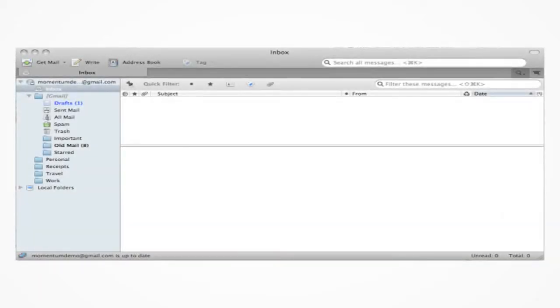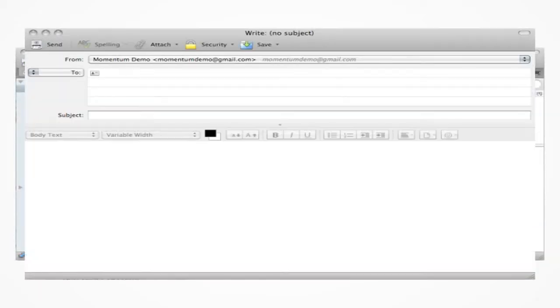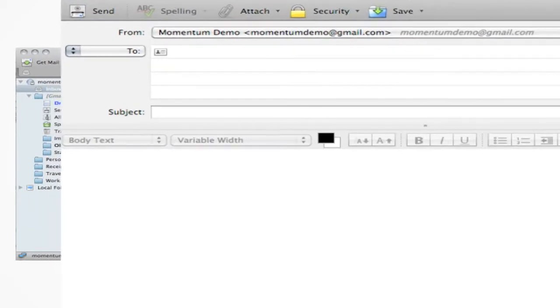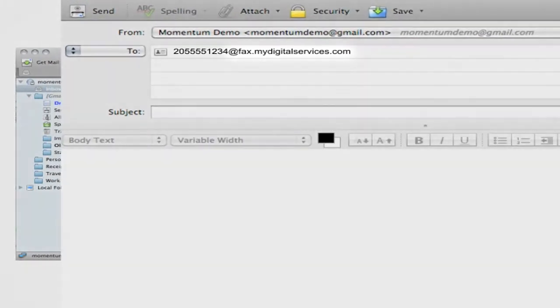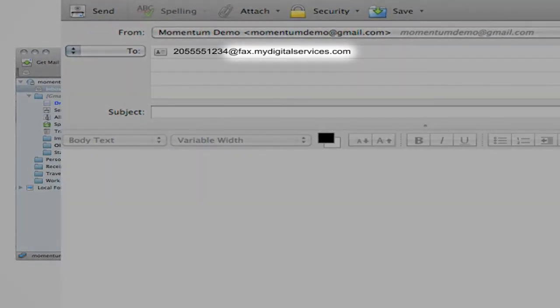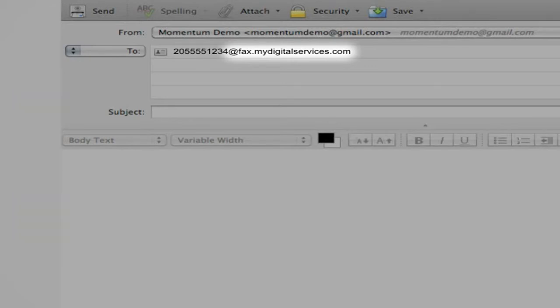Log in to the email account associated with your virtual fax. Type in the 10-digit fax number you are faxing, followed by at fax.mydigitalservices.com.